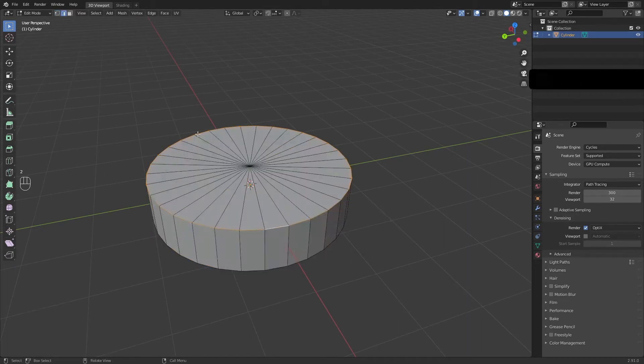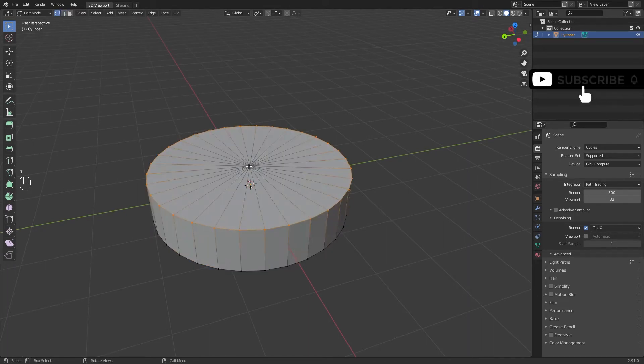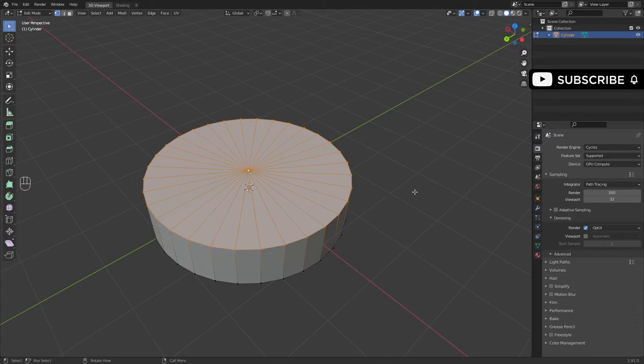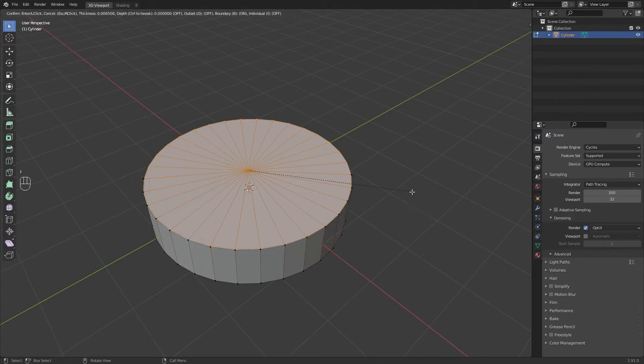Select the top panel, don't forget to select the center too. Hit I for inset and E for extrude.